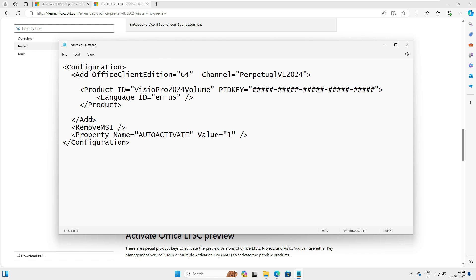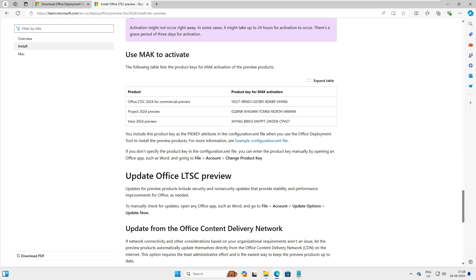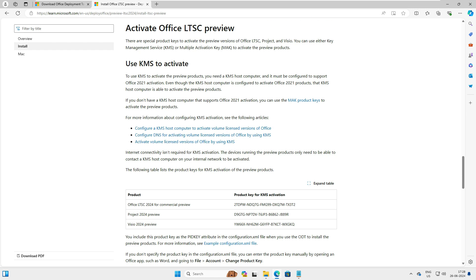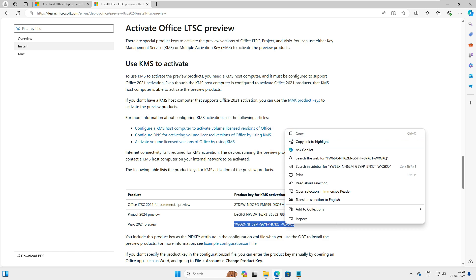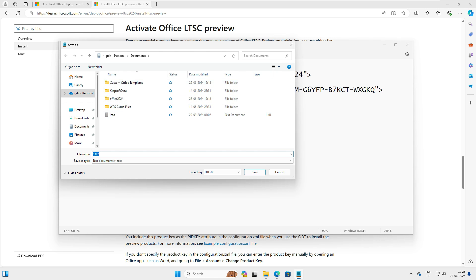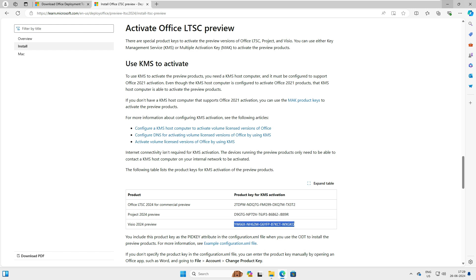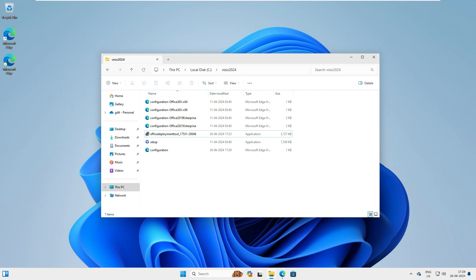Now we have only the Visio entry remaining. There is a PID key field where we need to add the KMS license key. Go back to the web page, copy the KMS key for Visio, return to Notepad, and paste it into the key field. Then go to File > Save As and save the configuration into the C:\Visio 2024 folder with the filename 'configuration.xml'.